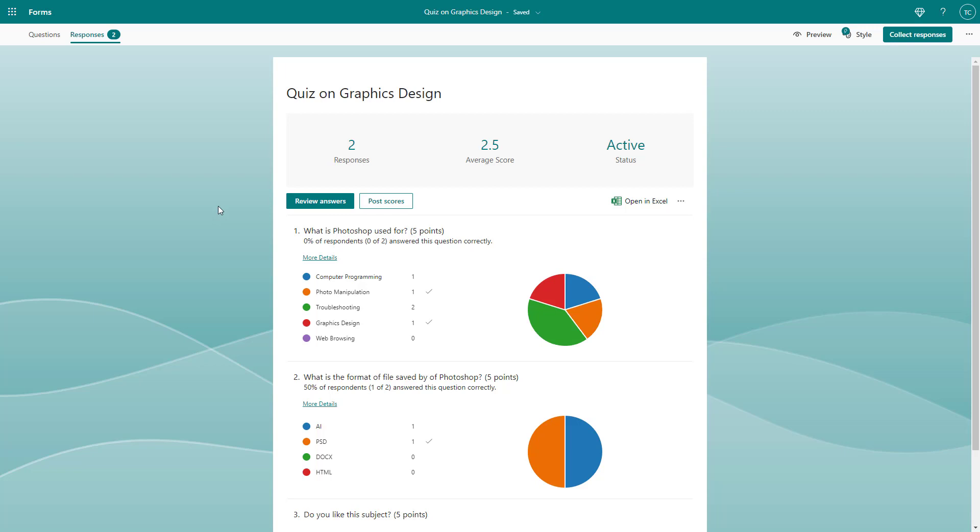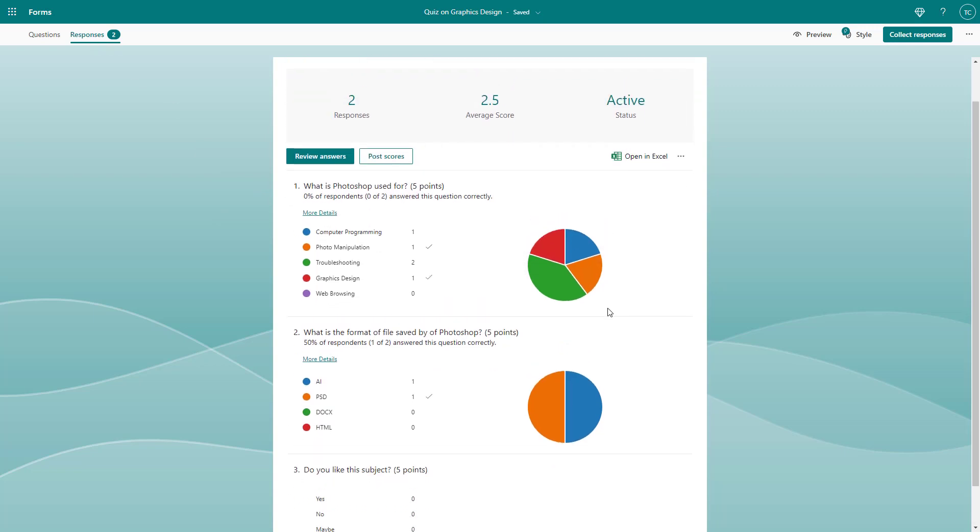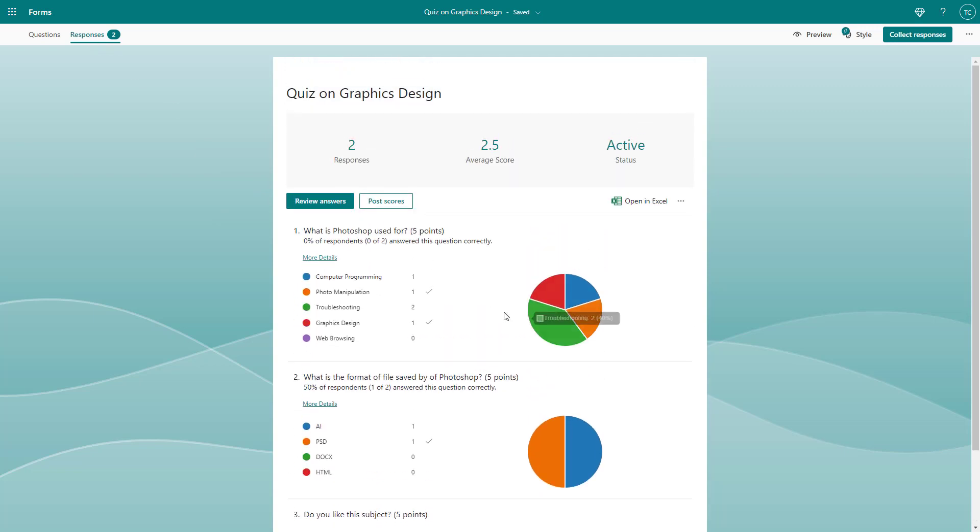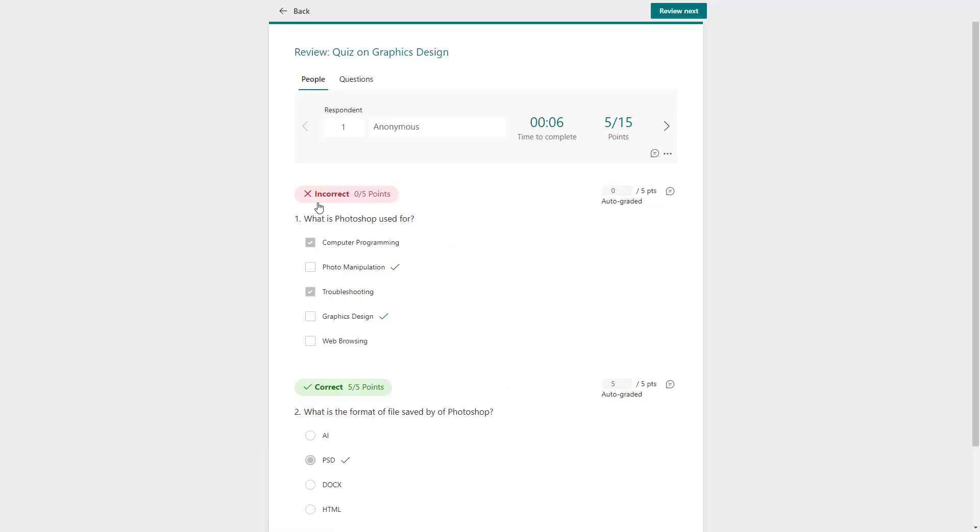To do that, you need to go to the Responses tab, as I am here right now, and then click on Review Answers right here.